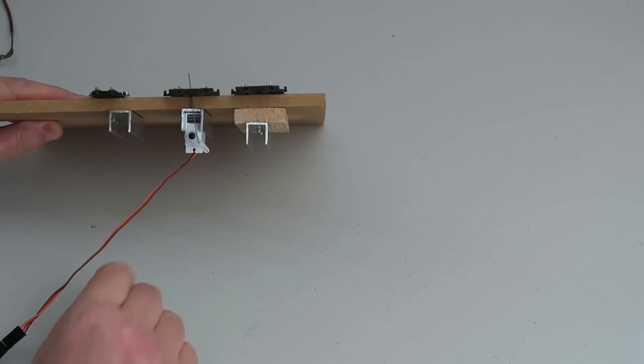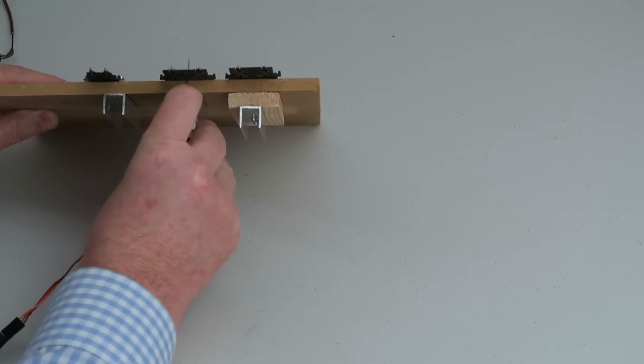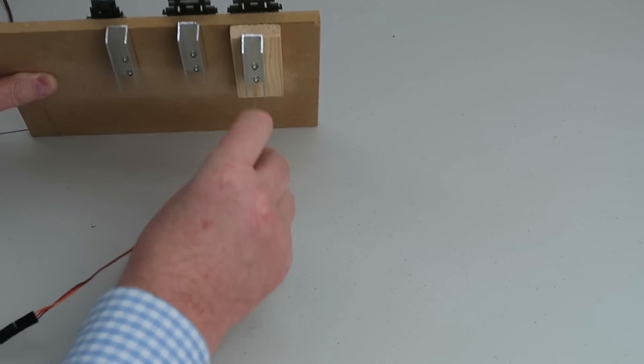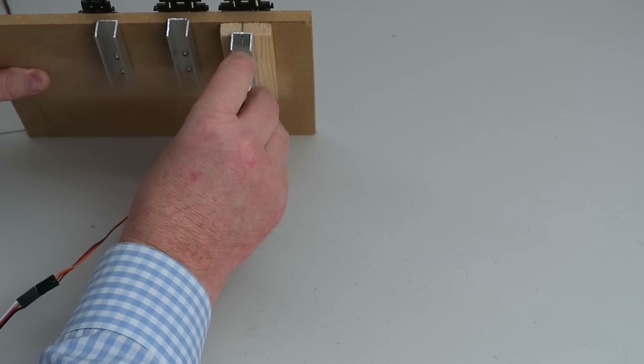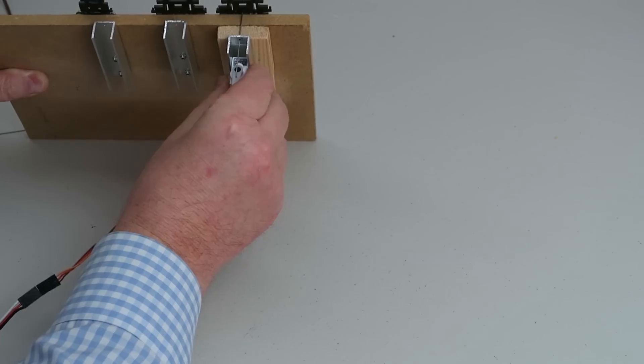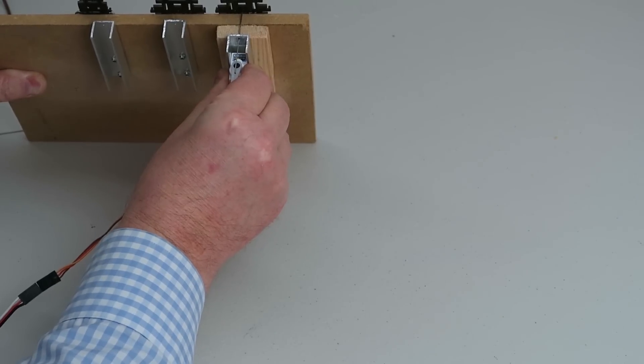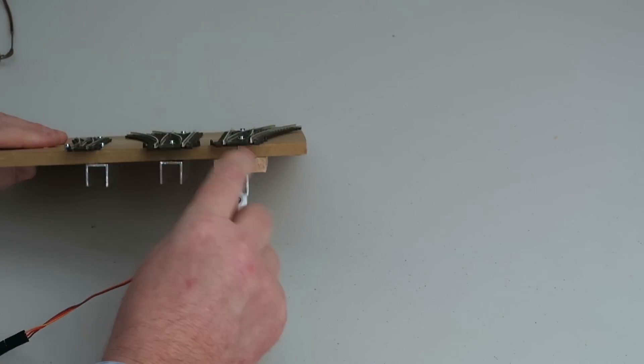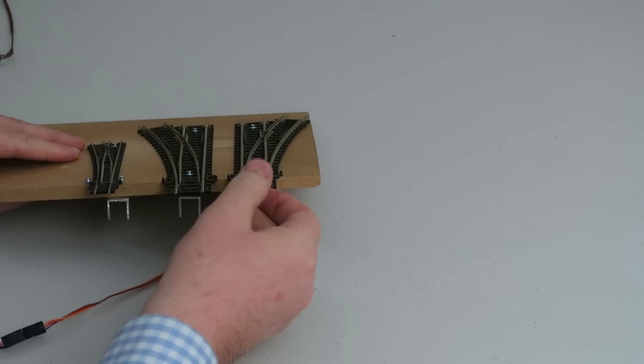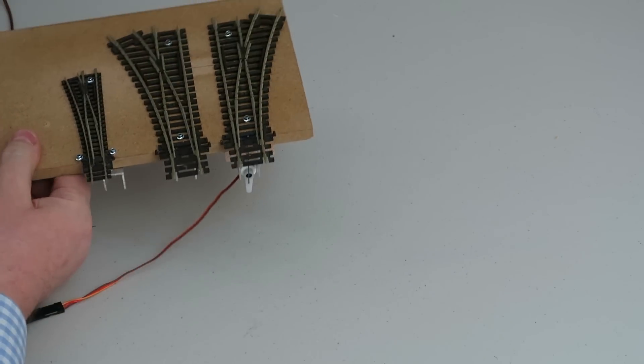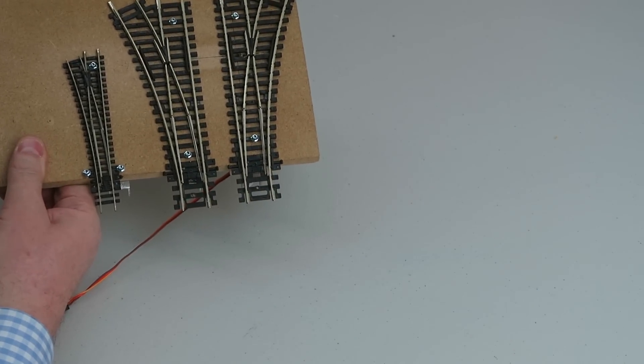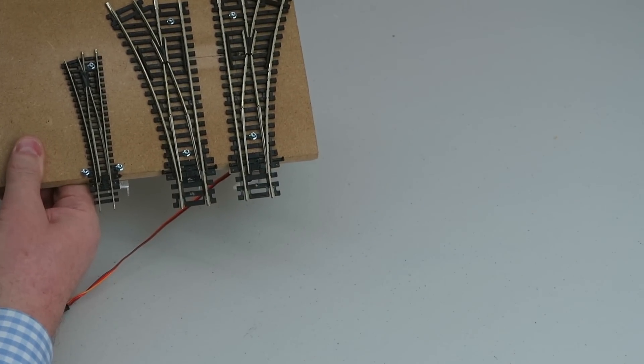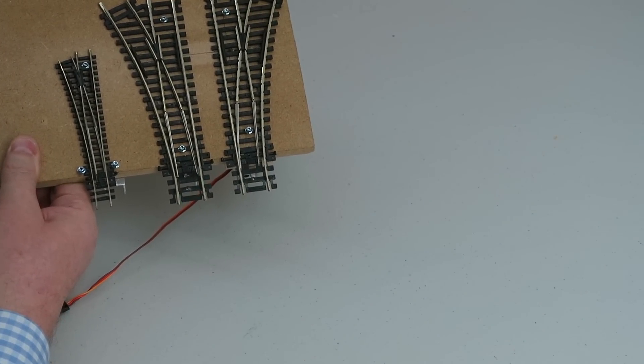On this one I've doubled the thickness of the baseboard so let's see how this works. If you remember your physics, force times distance and angles and so on, this should give me about twice the movement as the previous for the same settings. There we go. Operate and we can see the points are moving nice and smoothly.